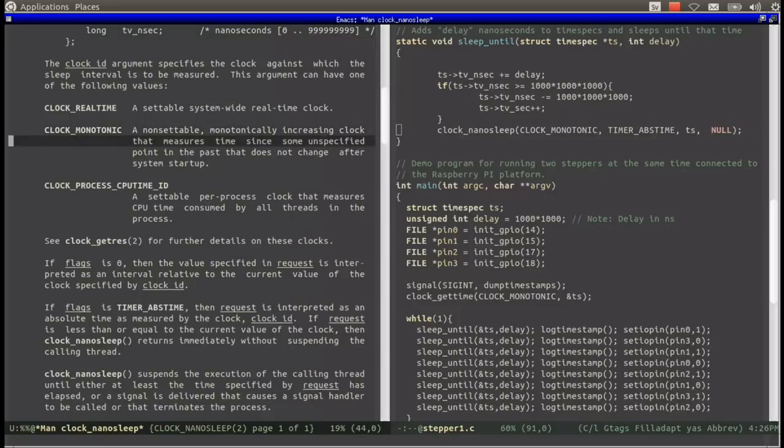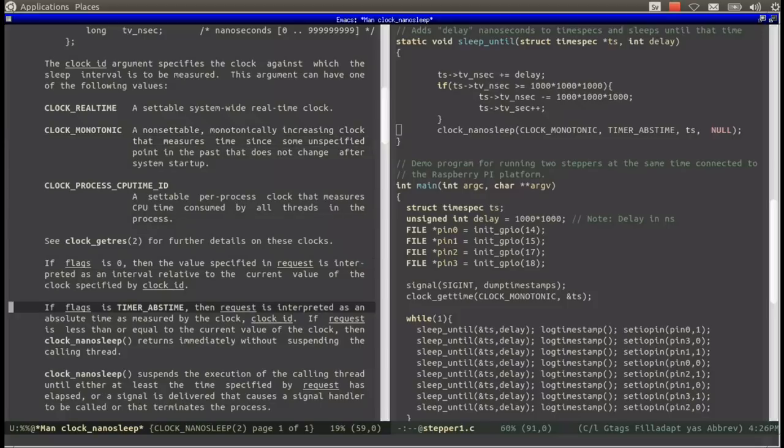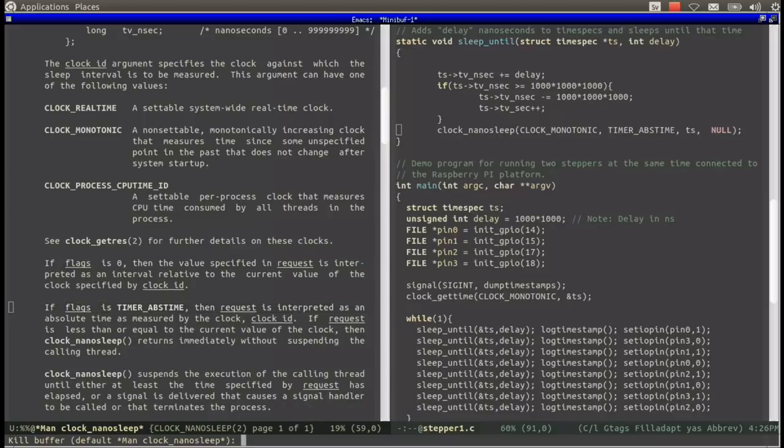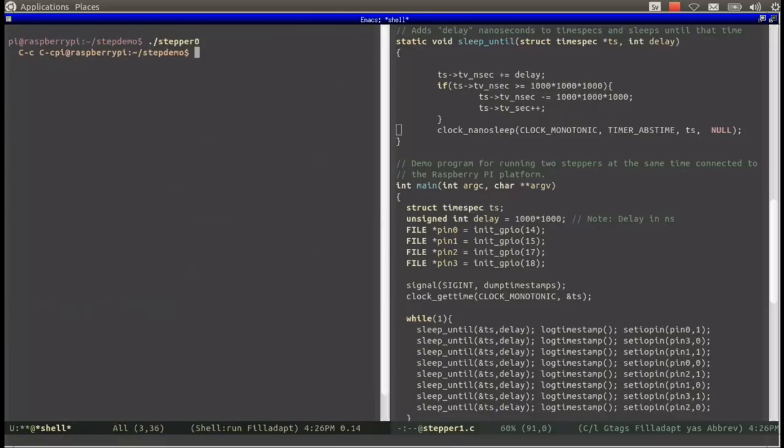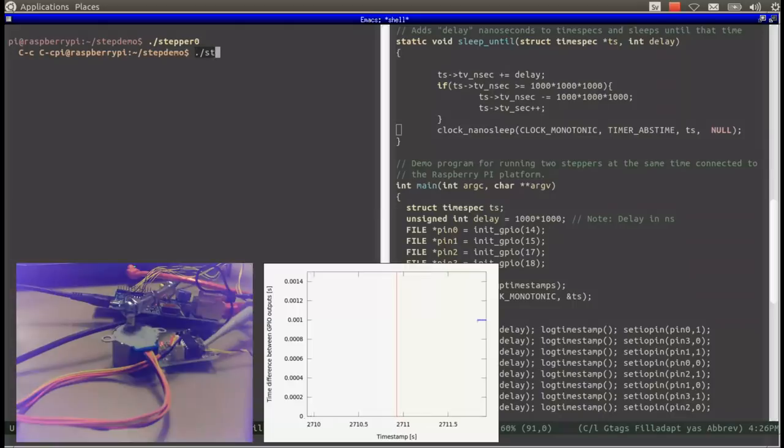Instead we are using clock_nanosleep in stepper1.c using the monotonic time source and we are using timer abstime to ensure that we sleep to a certain time point. And we can see the difference here when we run stepper1.c.